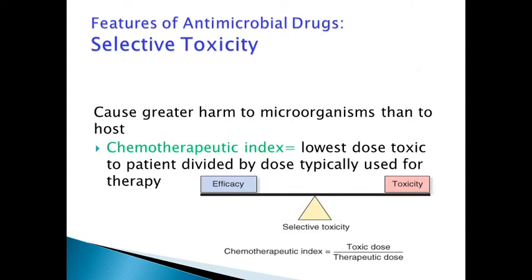We must know what selective toxicity is when looking at antimicrobial drugs or antibiotics. The drug must cause greater harm to microorganisms than to the host, that is, humans. There is also the concept of the chemotherapeutic index, defined as the lowest dose toxic to patients divided by the dose typically used for therapy. We have to balance efficacy and toxicity — we cannot give the highest doses of antimicrobial drugs, and therefore the therapeutic index becomes important.